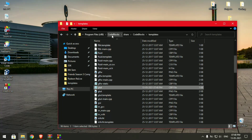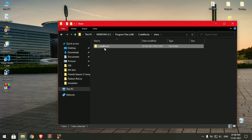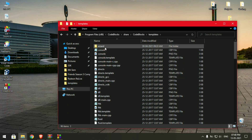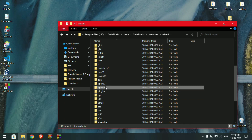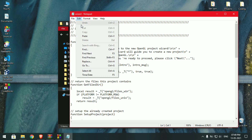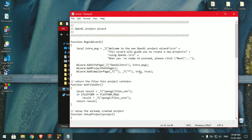Next, go back to the Code Blocks share folder, open Code Blocks, then templates, then the wizard folder. Scroll down to the OpenGL folder and open the wizard file with Notepad. Same as before, replace glut32 with freeglad, click Replace All, then save the file and close it.